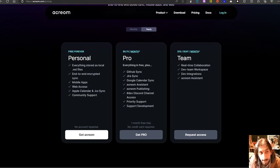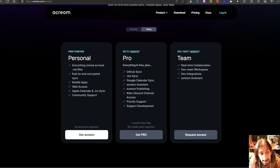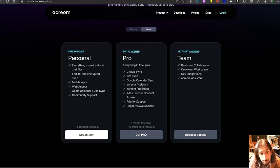everything stored as local MD files, end to end encrypted, mobile apps, web access, Apple calendar, community support. And this is free forever.